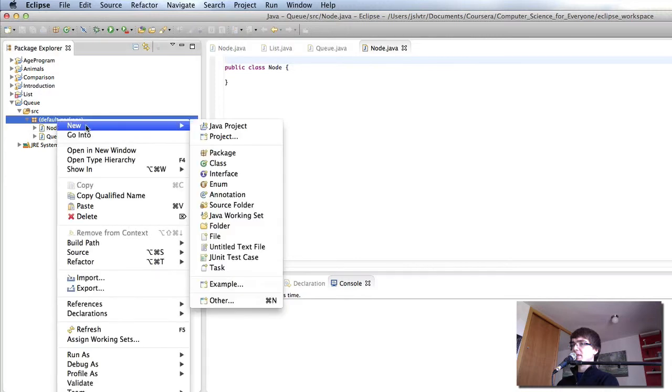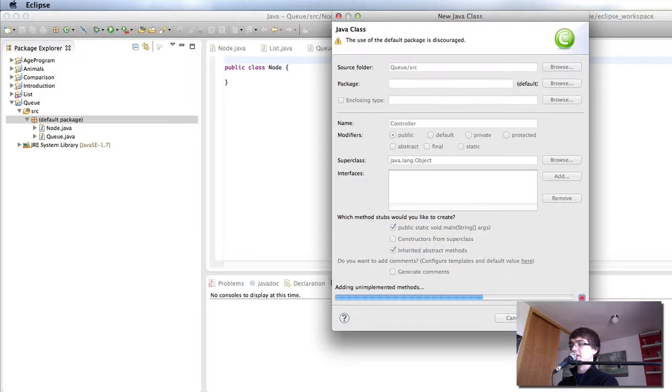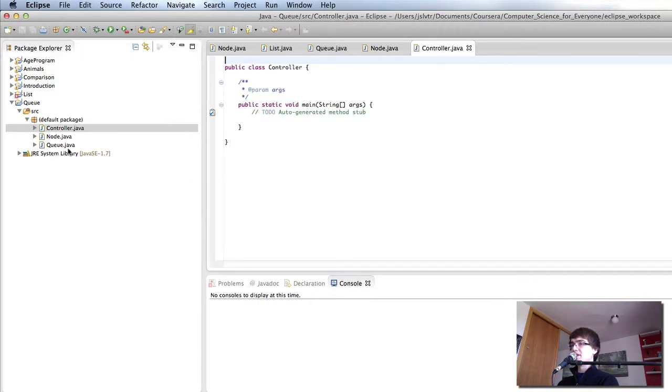And finally we have the controller class that has the main method. Okay, so we have these three classes.